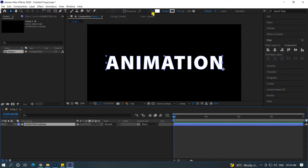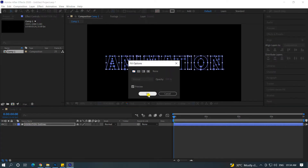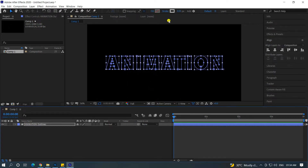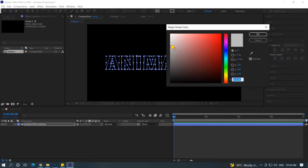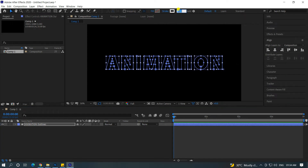I will select the fill and set it to none. If you see this, it's a stroke option. Let's click here and paste. I will put the stroke value at 10, then press enter.